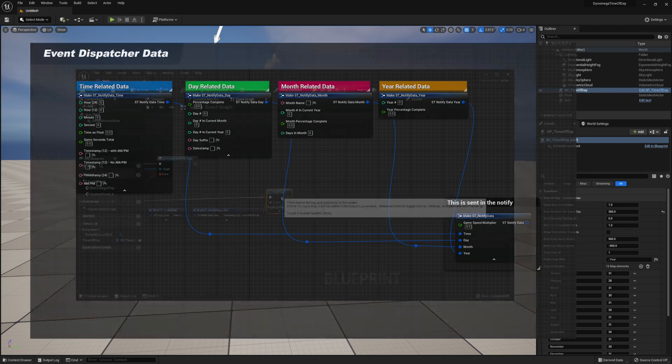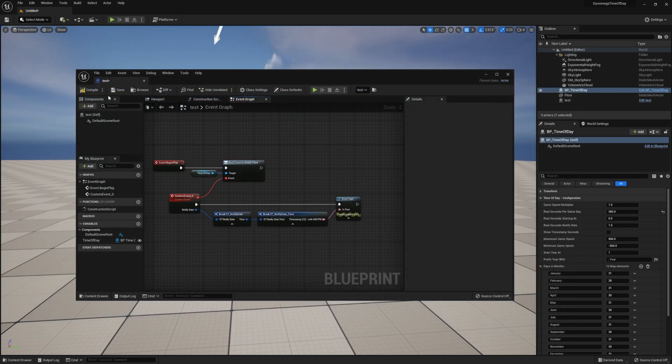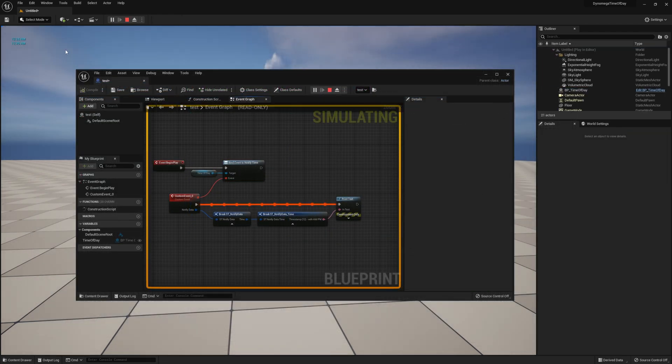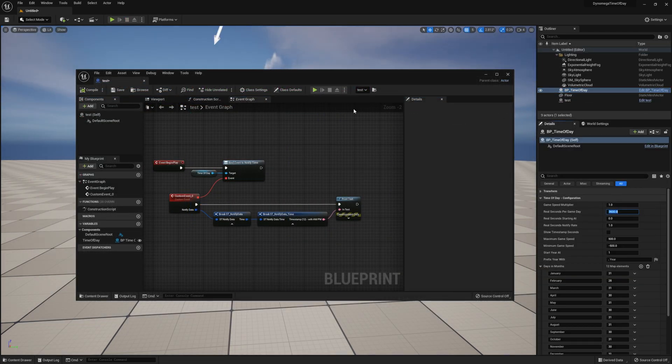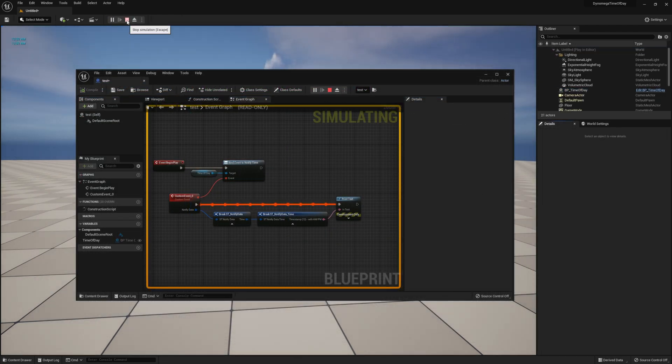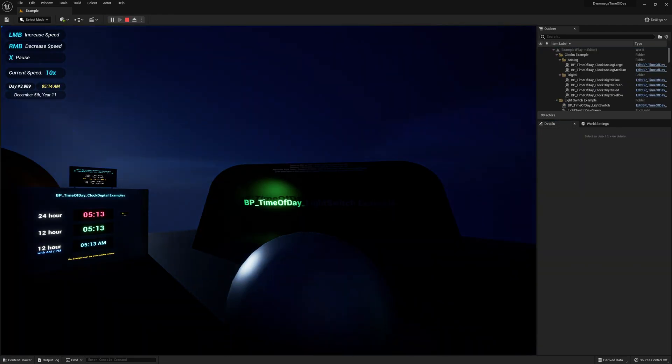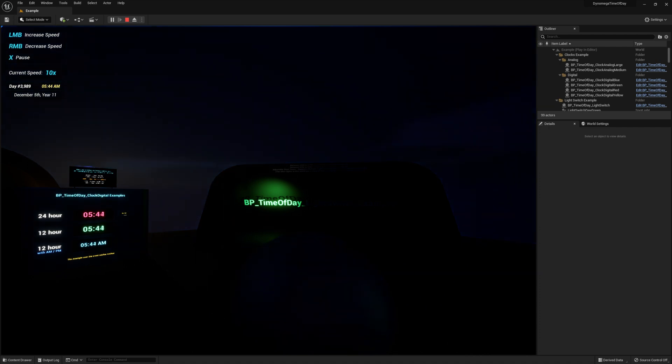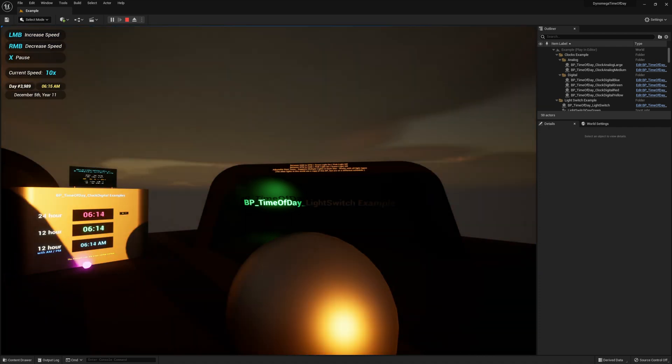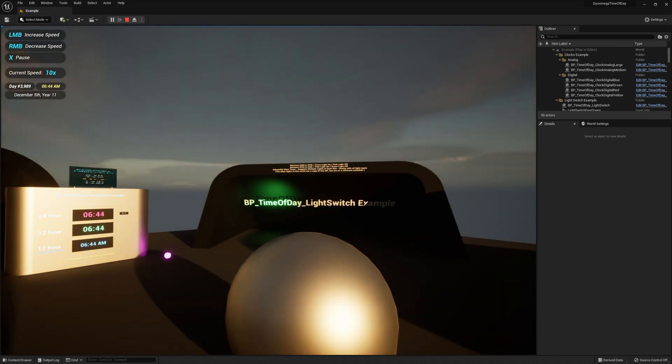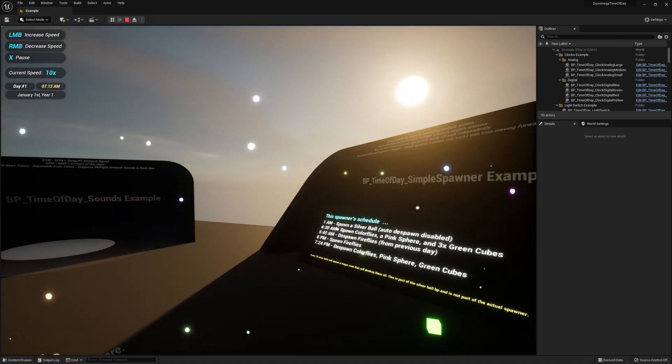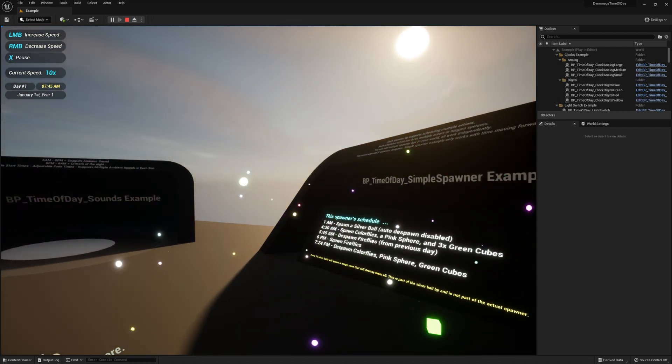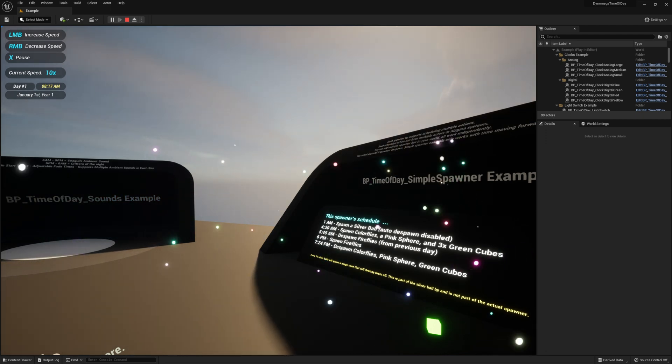Included you'll also find the following bonus blueprints to help you jumpstart some of the most common uses for time. A sky atmosphere day and night cycle with automatic rotation of your sun and moon directional lights based on the current time of day.